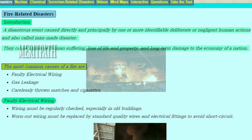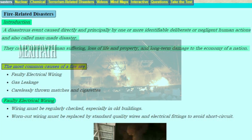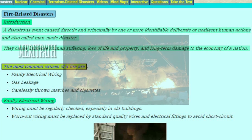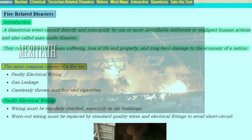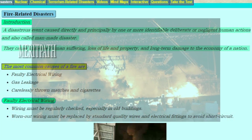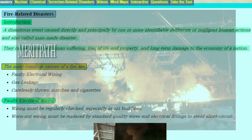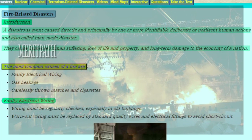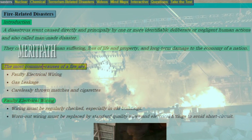Let us now discuss about the man-made disasters. What are man-made disasters? The disasters that are caused by the intervention of human beings are known as man-made disasters. The most common types of man-made disasters we see are faulty electrical wiring, gas leakage accidents, and carelessly thrown matches or cigarettes.